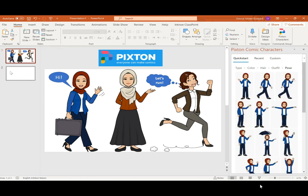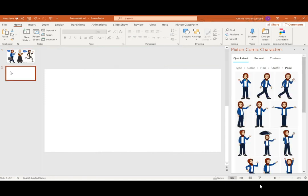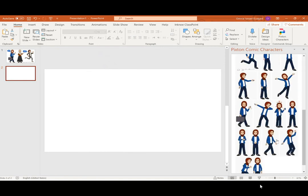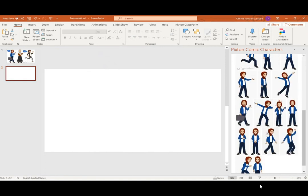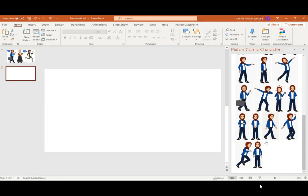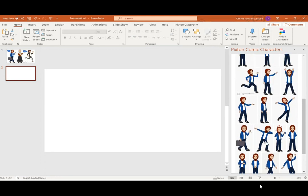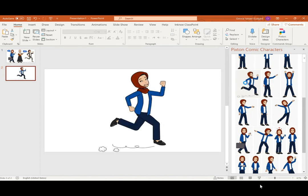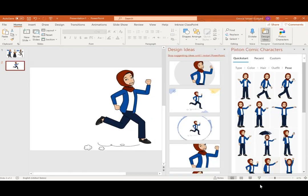After this, in an empty slide, add whichever pose you prefer. It depends on your own story — for example, if she is running.